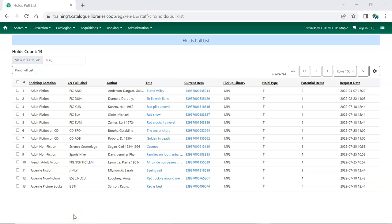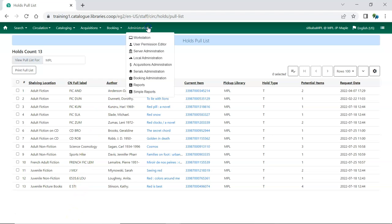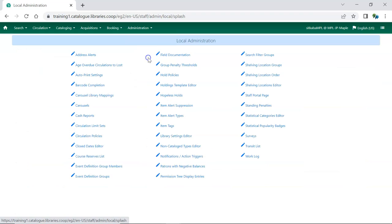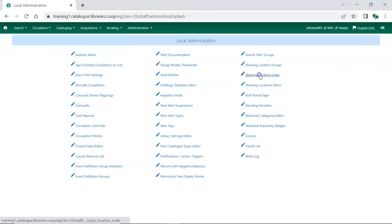In Evergreen, go to Administration, Local Administration, and choose Shelving Location Order.